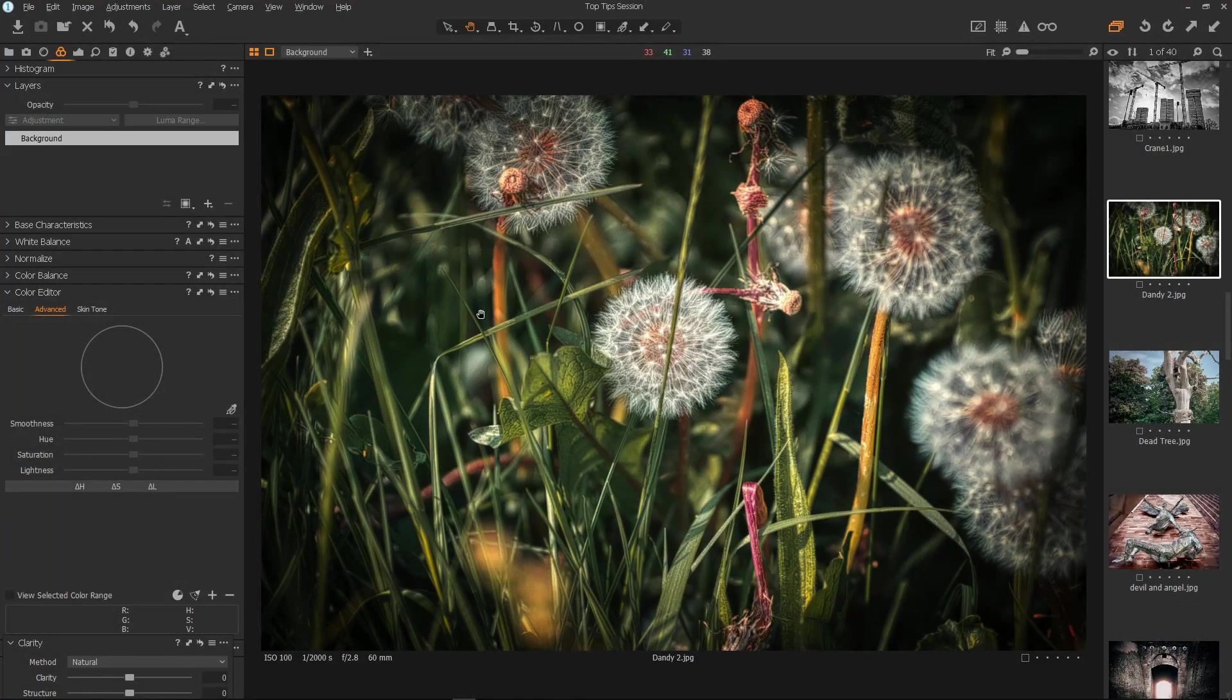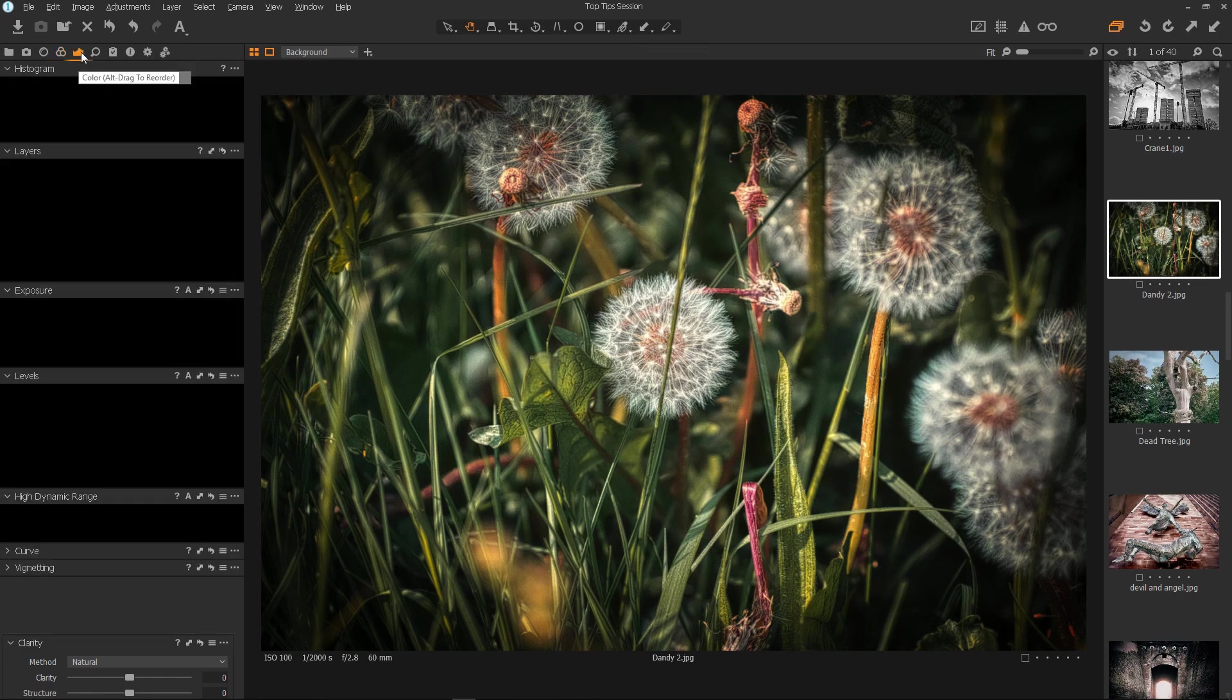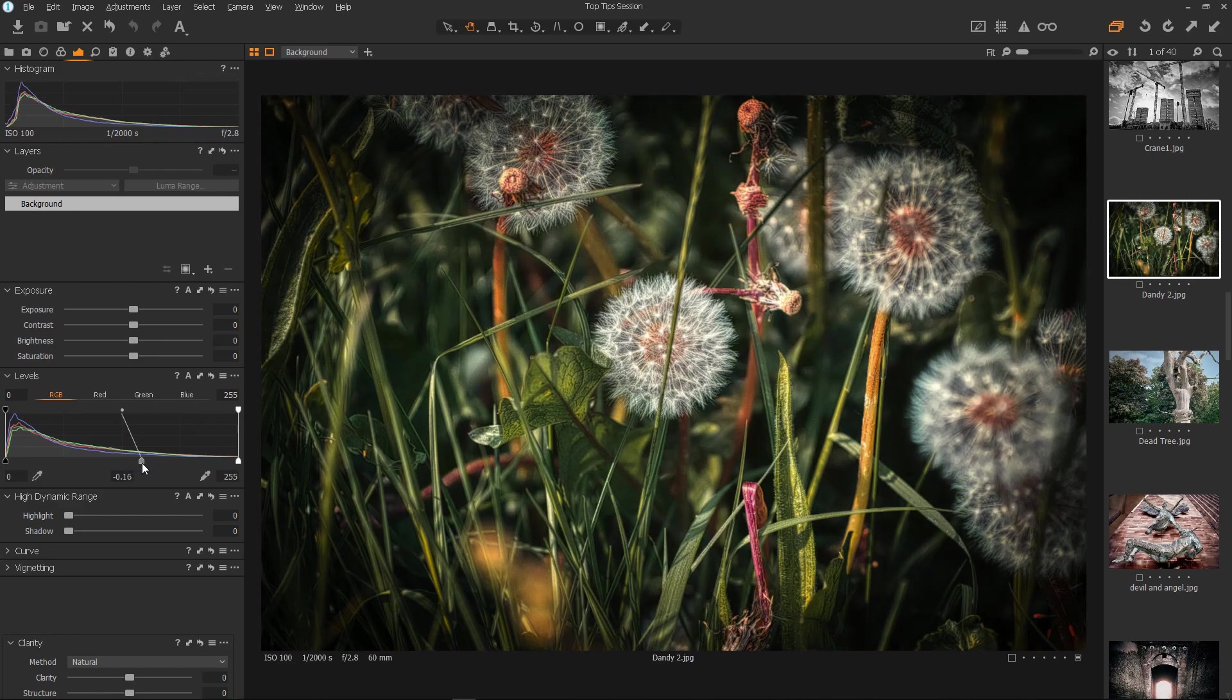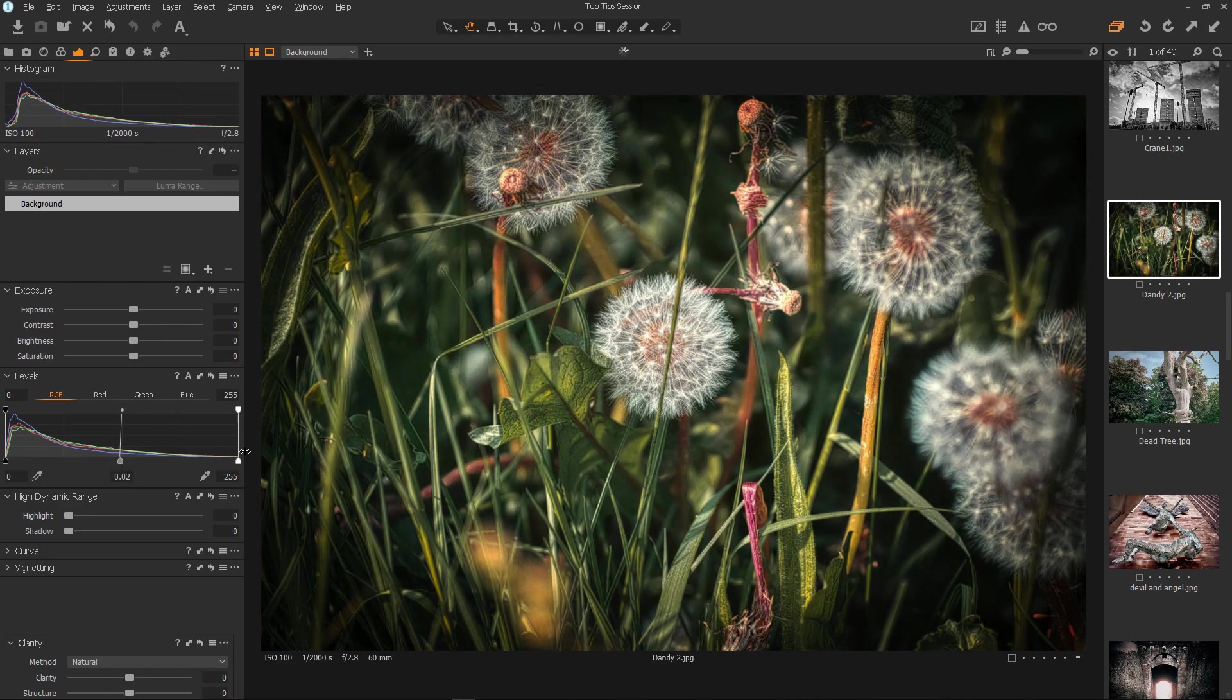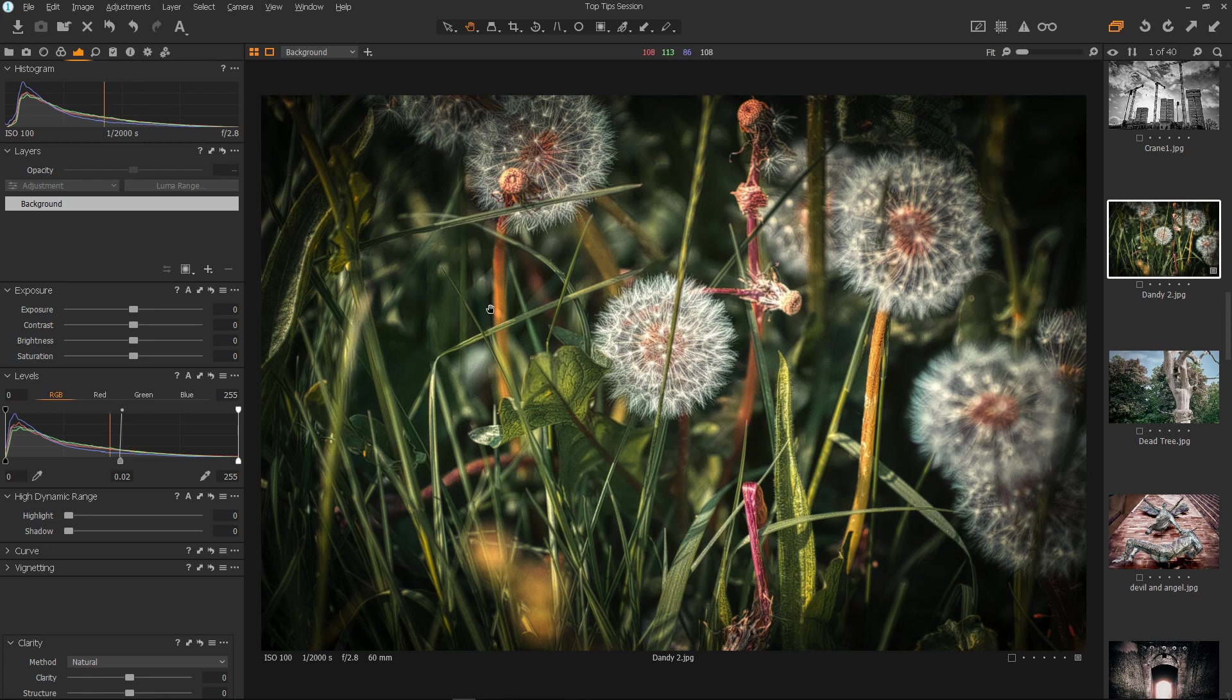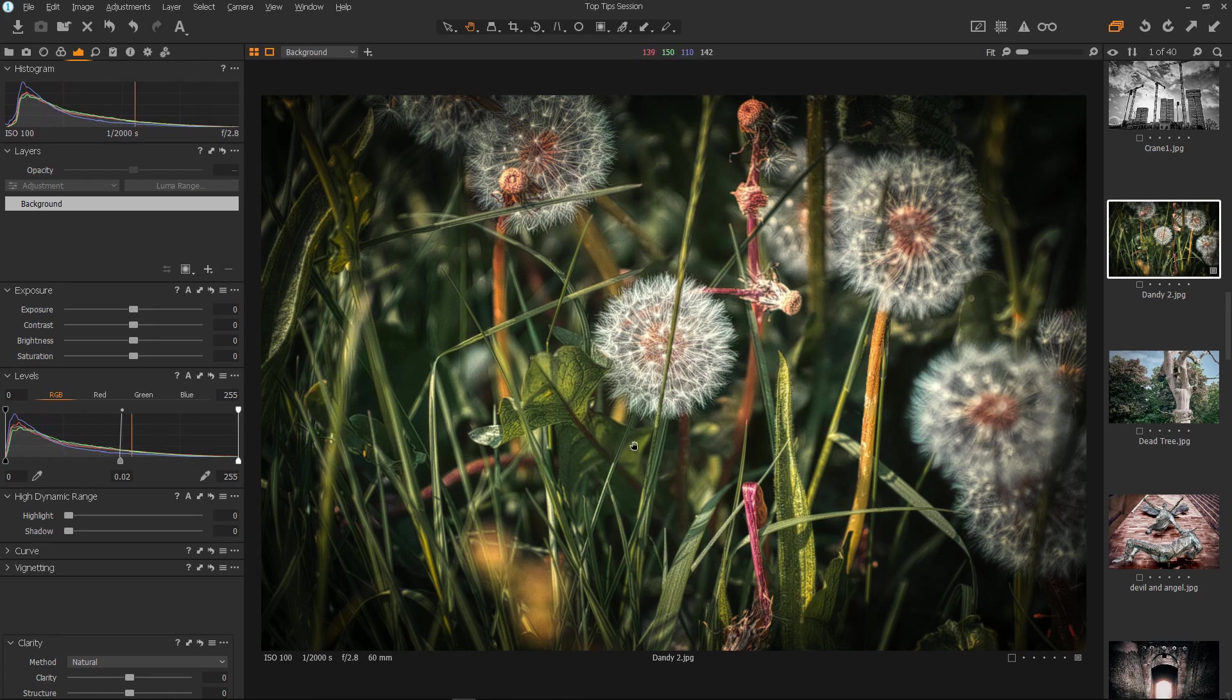On slower machines, you may find that certain operations such as preview generation or changing adjustments are quite slow. Now, this can be improved somewhat. There is a way to help to reduce the load on the system, and that is by changing the size of Capture One's previews. We can set the size of Capture One's preview files, which it uses for rendering and display.